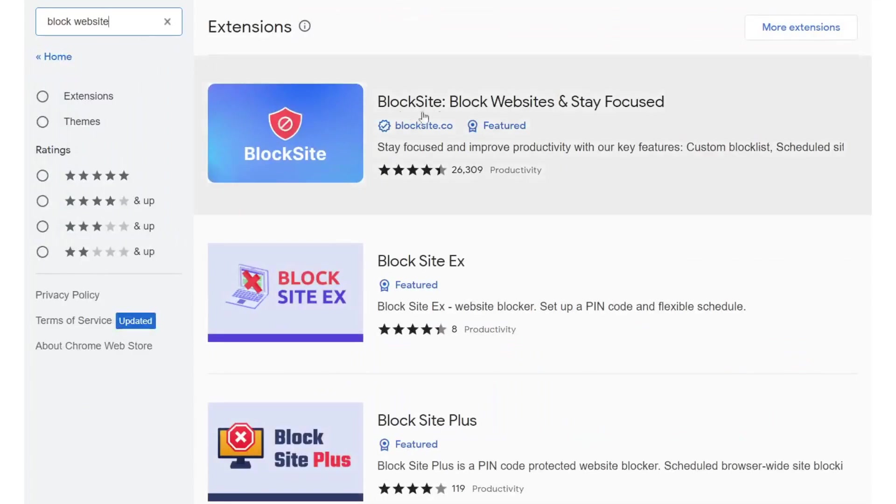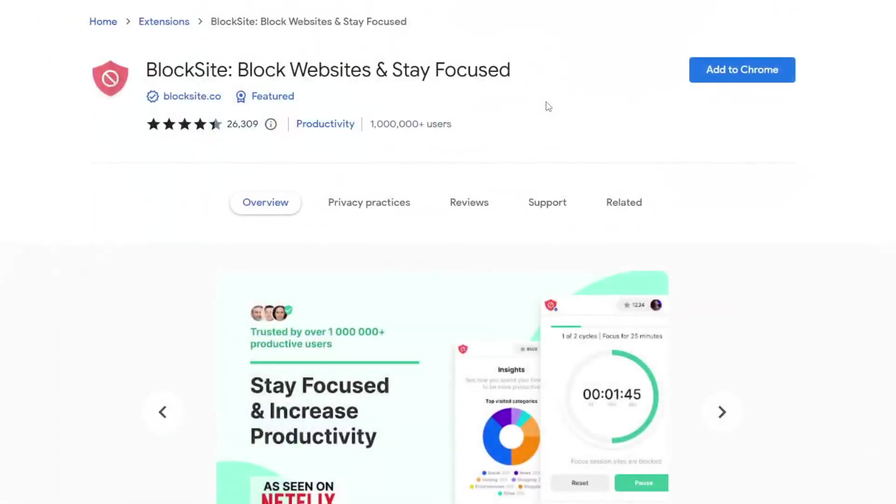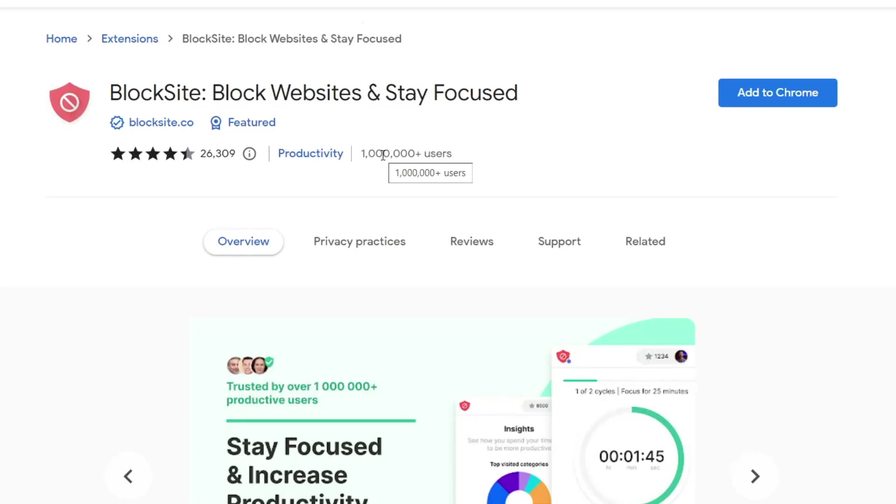Now the one I like to use is this one here. As you can see it's featured, it means it's pretty well known and it's got a good reputation and it's used by a million plus users. It just shows that it's relatively safe.